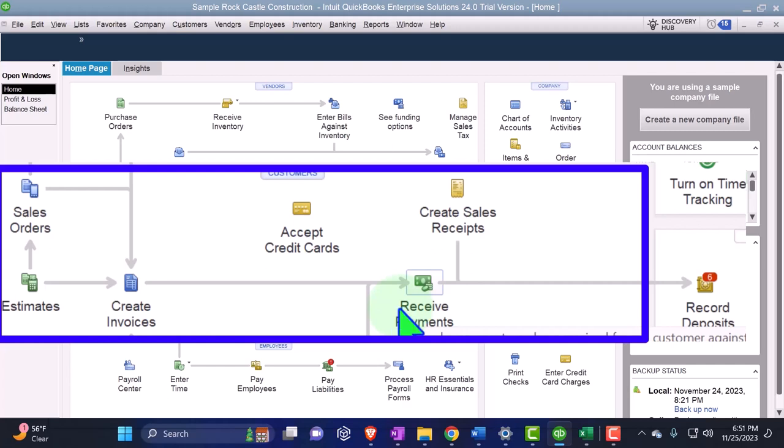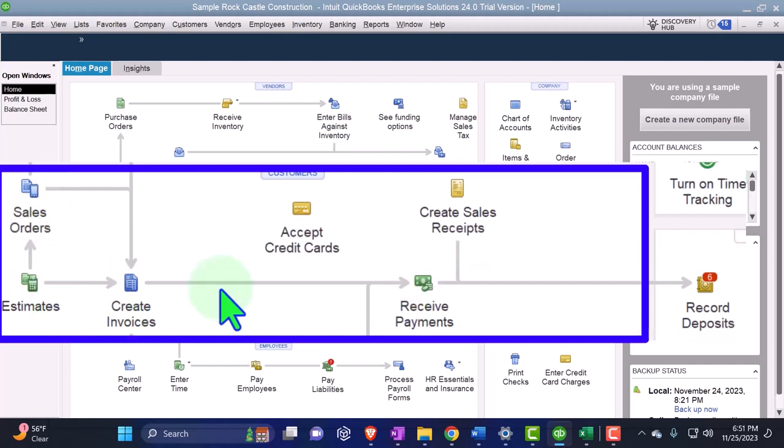So this time we have this negative receivable that we put in place. So we're imagining we sell some kind of subscription, a newspaper or something like that. Last time we did the estimate, we did the sales order, and then we received the payment.